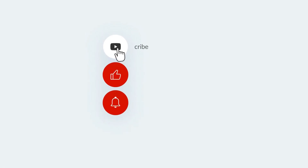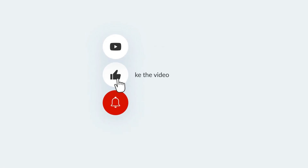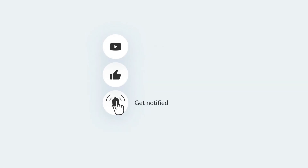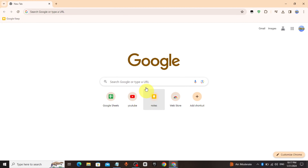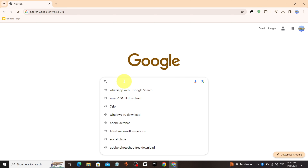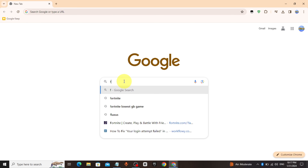If you find this video helpful, please consider subscribing and liking. Go to Chrome browser or any browser, type 'firefox installer'.